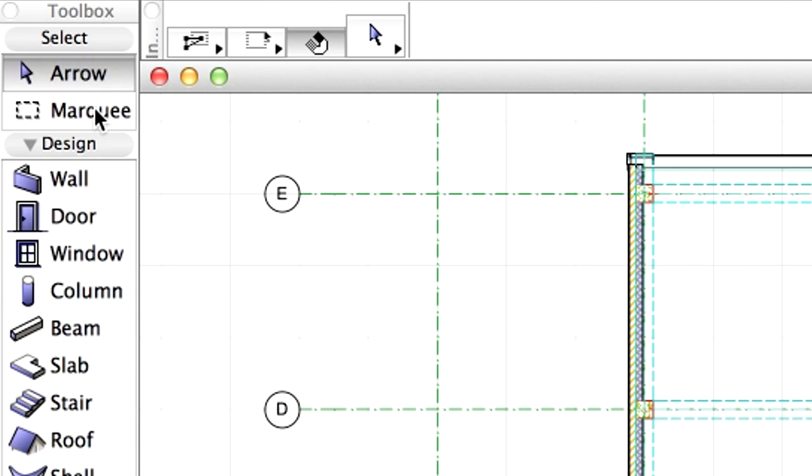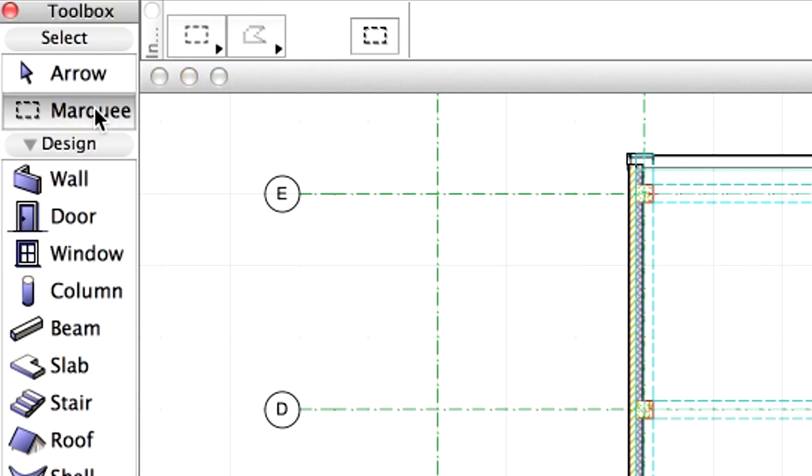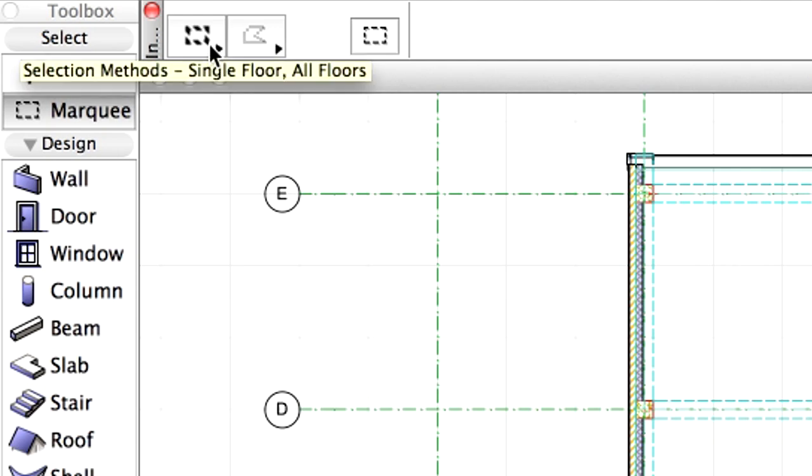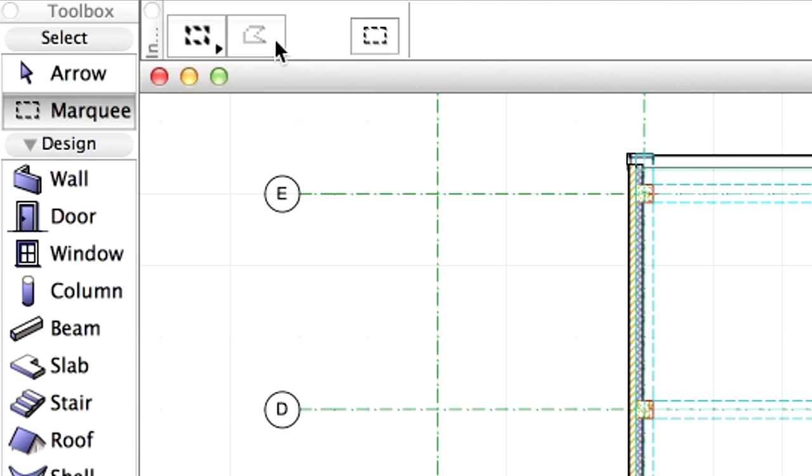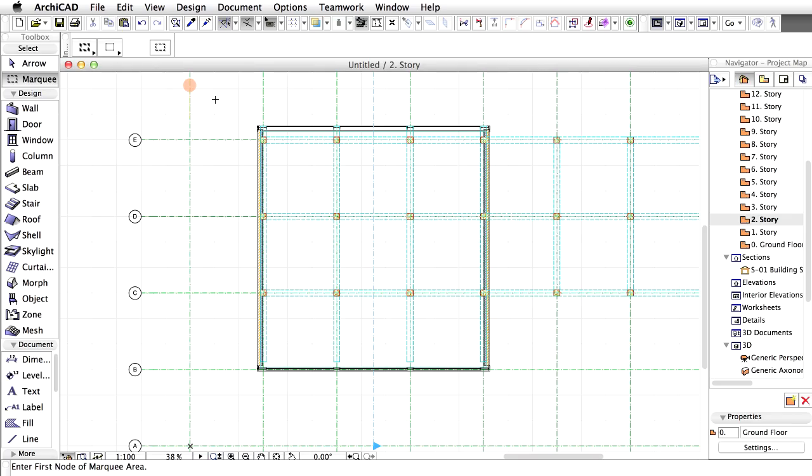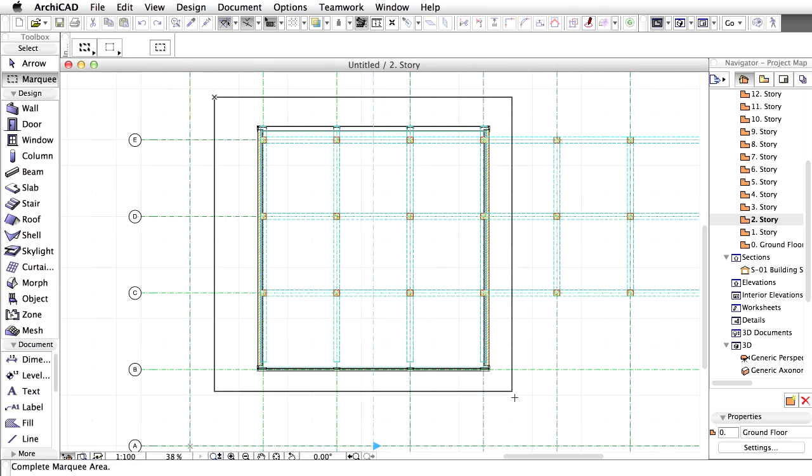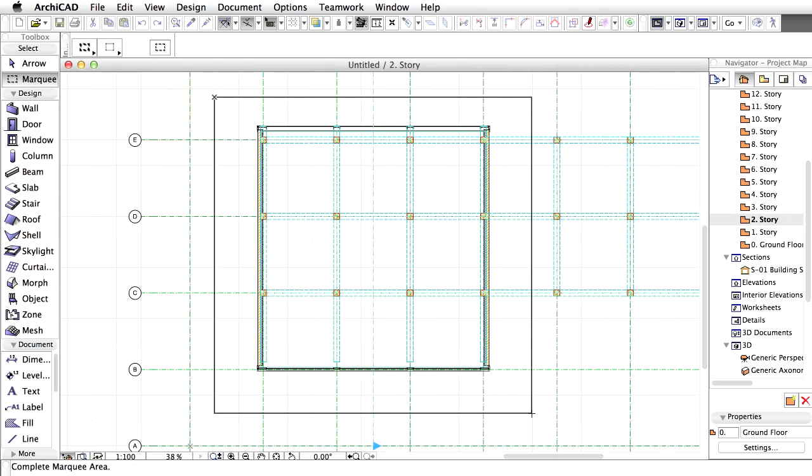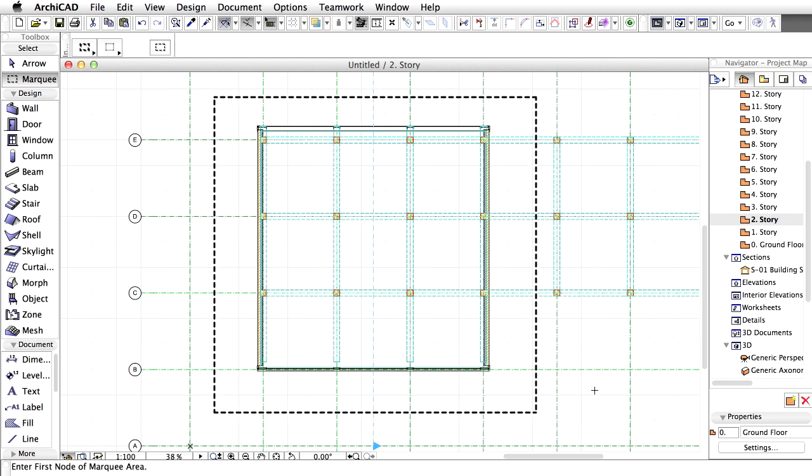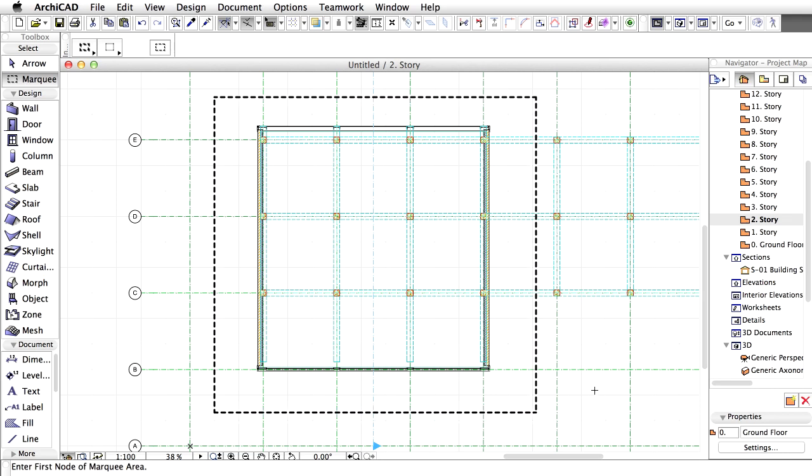Select the Marquee Tool in the Toolbox. Select the All Floors option from the Info Box. This is also known as the Bold Marquee. Make sure that the Rectangular Geometry method is selected in the Info Box. Draw a rectangle around the first tower with the Marquee Tool using the Bold Marquee. This will select all elements within the Marquee area on all the stories.